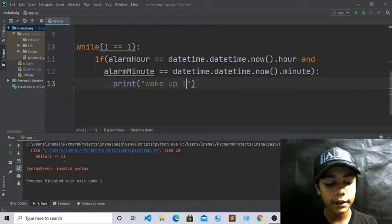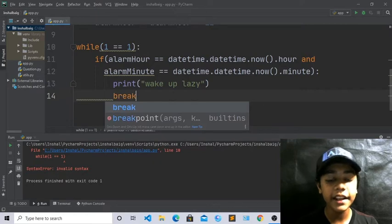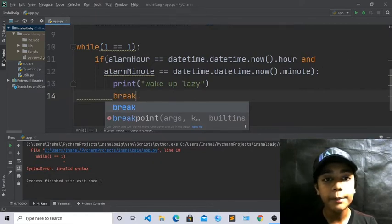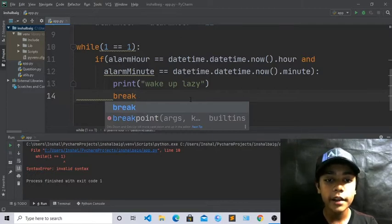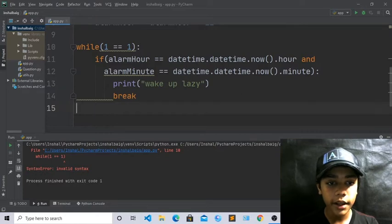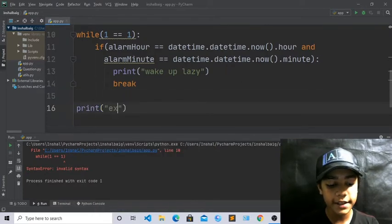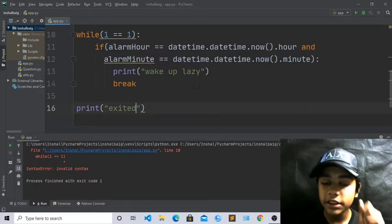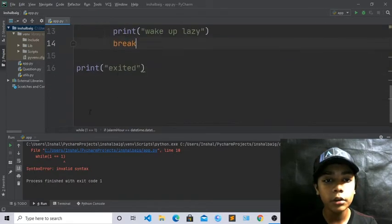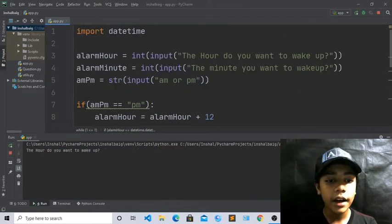Inside the if block, write: print('wake up lazy'). Then write: break — we write the break tag because it breaks out of the loop. After the while block, write: print('excited'). Now run it — you can see it is asking for the hour you want to wake up.